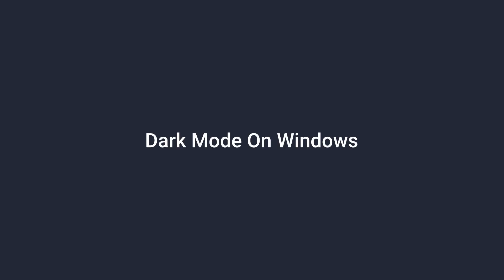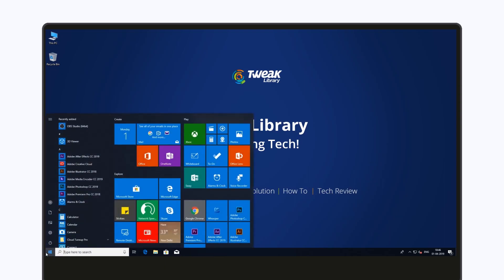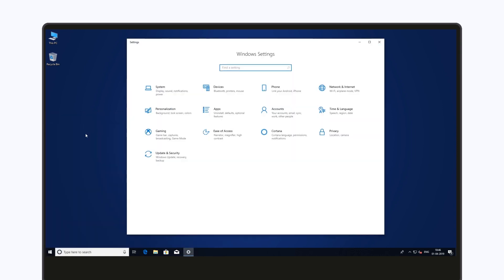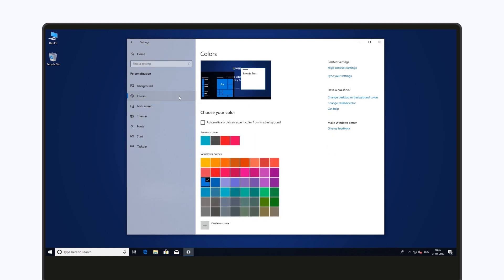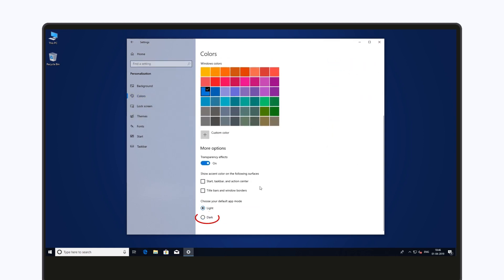Going forward to activate dark mode on your Windows. Open your Windows Settings. Go to Personalization. Click on the Colors tab. Click on Dark and choose your app mode option.